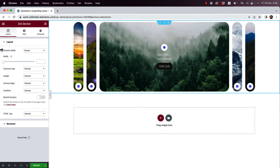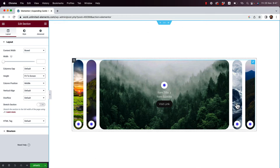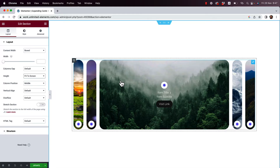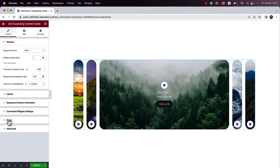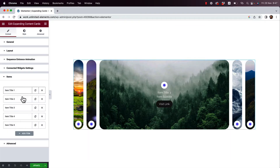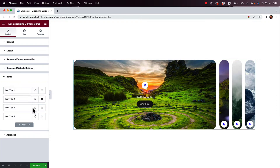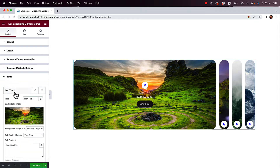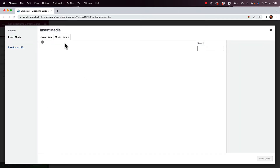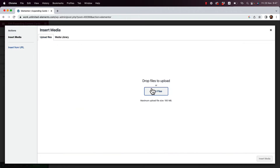First, I'm going to go into this section and set the height to fit the screen so it's centered nicely. Then I'll click on the widget, jump into Items, and for my use case I'm just going to use four items, so I'll delete the last one. This is a regular Elementor repeater where you can reorganize, duplicate, or delete items. I'll click to edit the first one and upload some images.